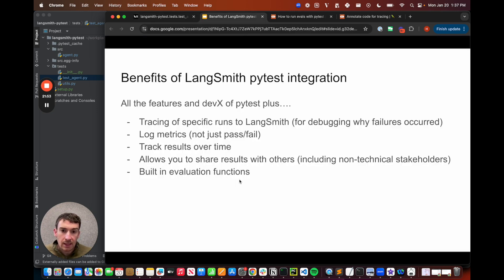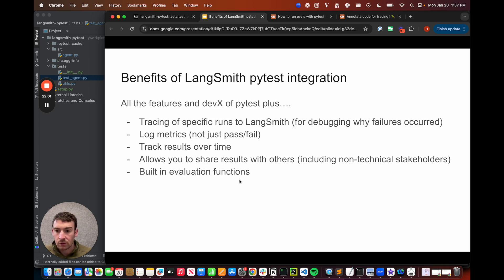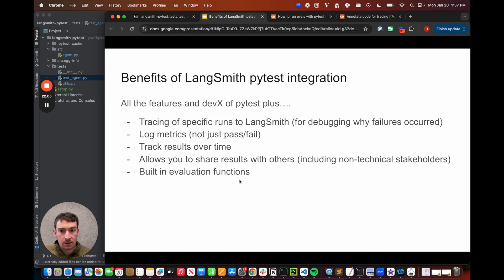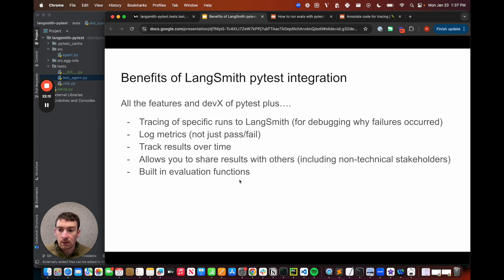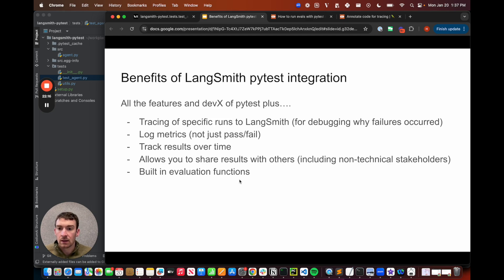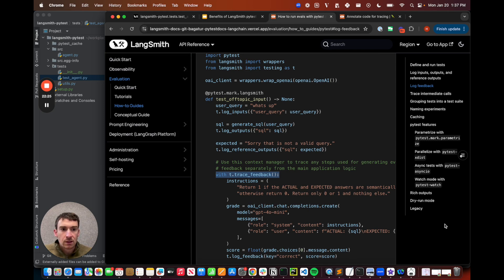We're really excited about this LangSmith pytest integration because we think it brings the best of two worlds together. It brings the software engineering world, which uses pytest to run unit tests, integration tests, all of that, together with some of the ML and data science-centric evaluation tools that we see people using to really dig into these probabilistic and non-deterministic applications.